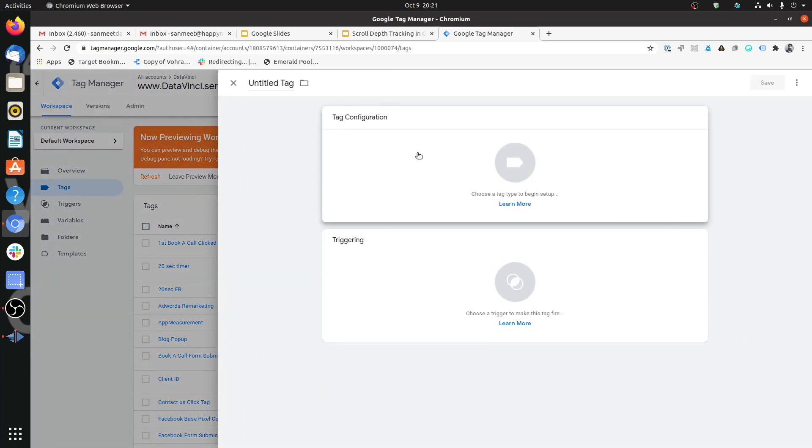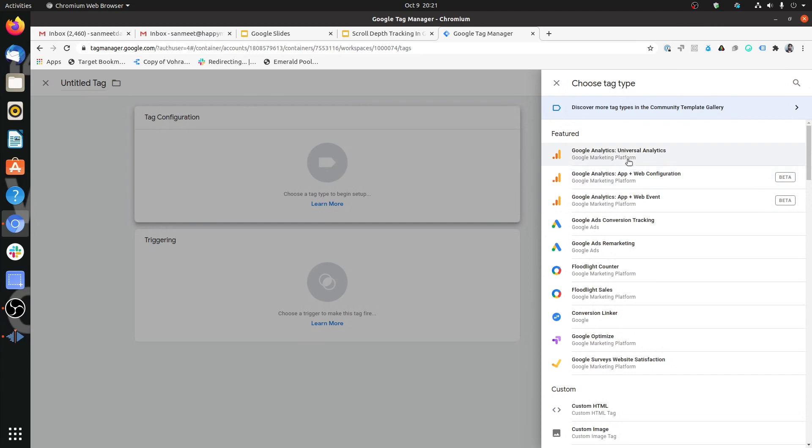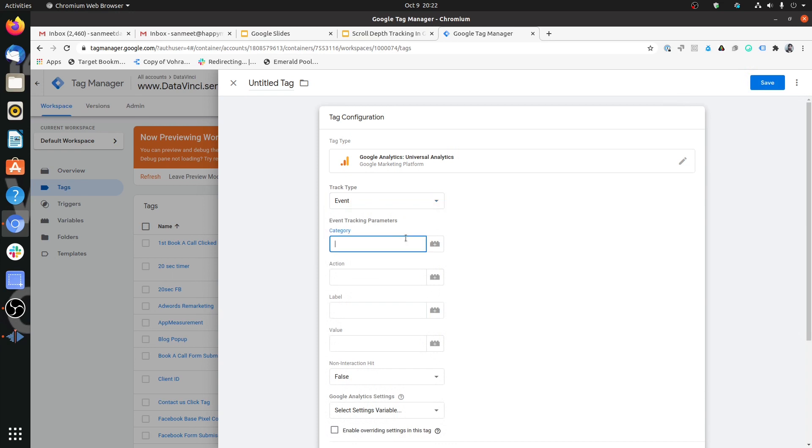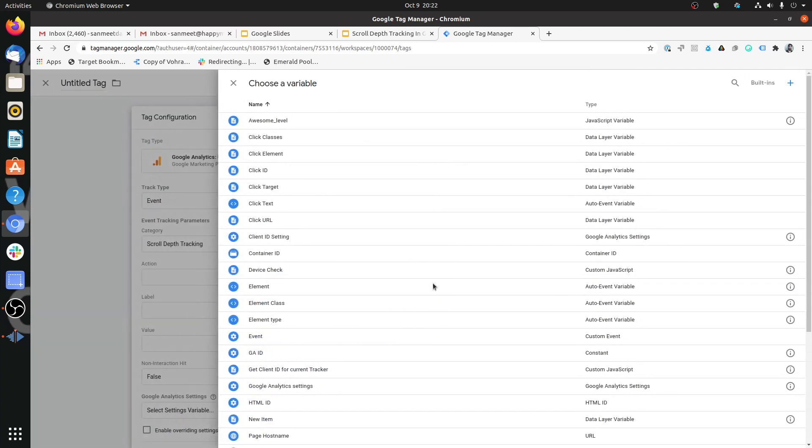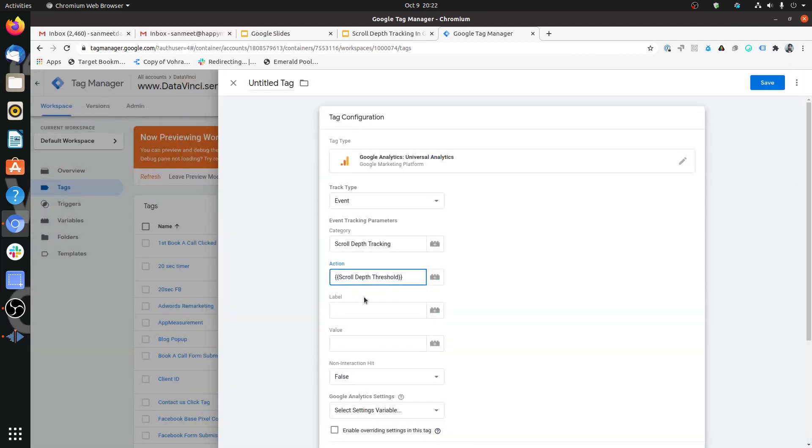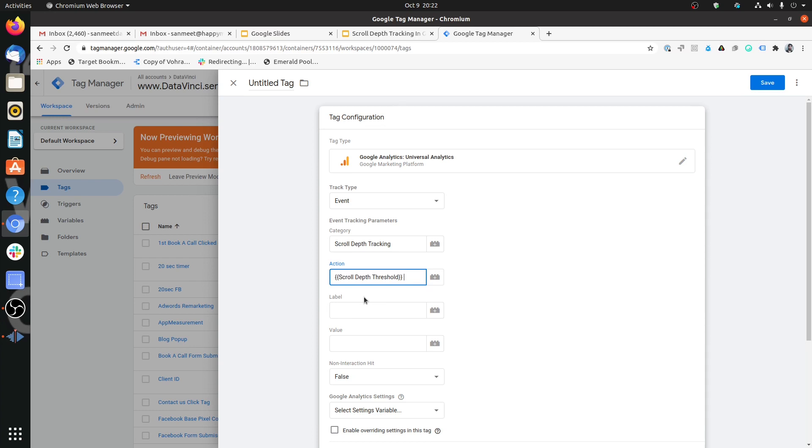I'll just create a new tag and I'm going to create an analytics tag and this is going to be an event tag. We can call this as scroll depth tracking in category. Now in terms of action, if you are familiar with this concept, to call the variables, we have two options. One is that we can click over here and select any variable. Let's say that we select scroll depth threshold and what scroll depth threshold would do would tell us when this event would fire.